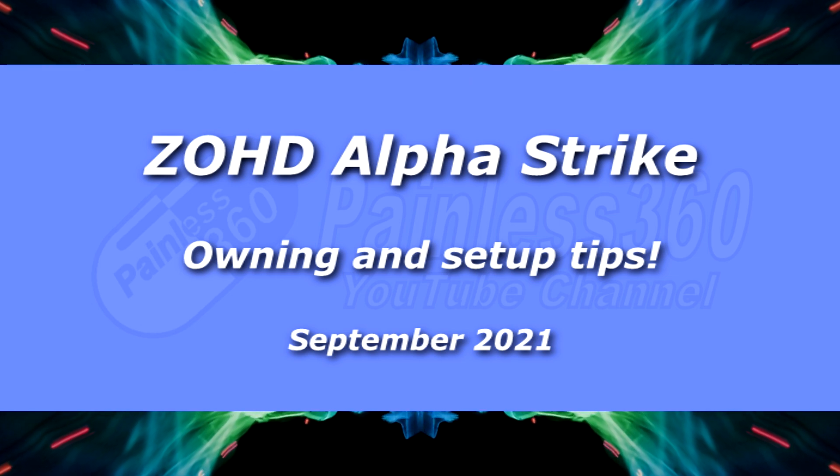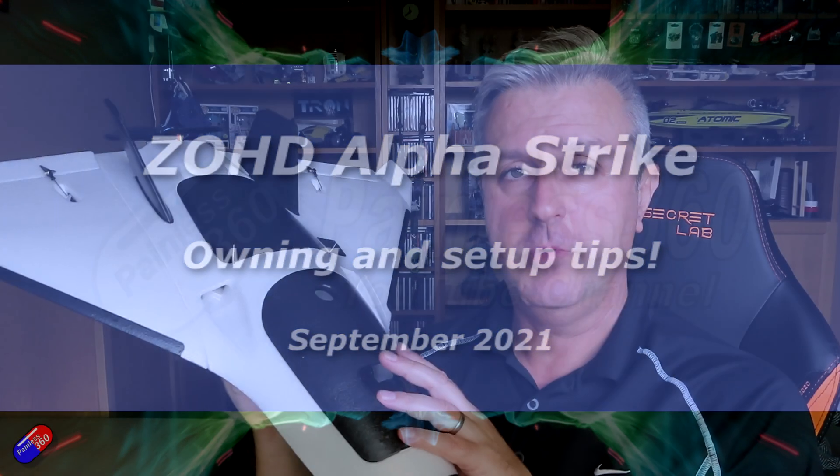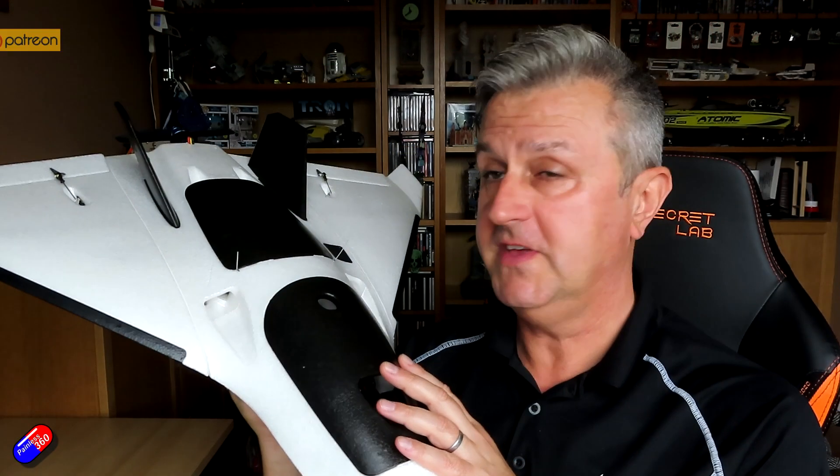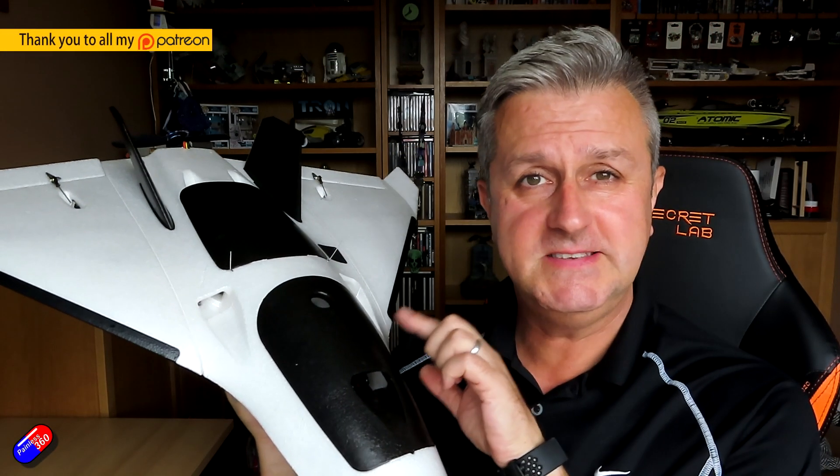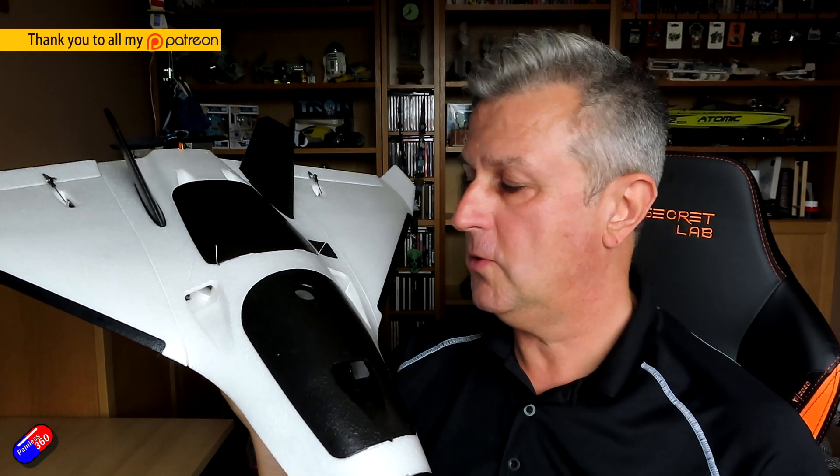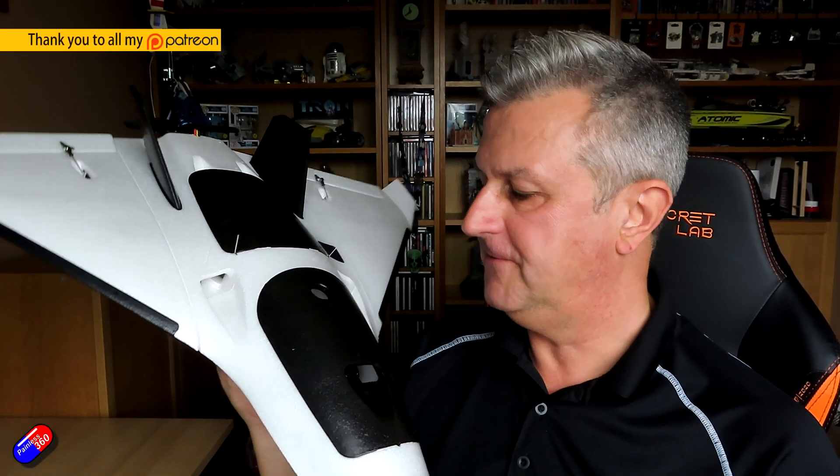Hello and welcome to the video. This is a follow-up video on this model here. This is the ZOHD Alpha Strike.